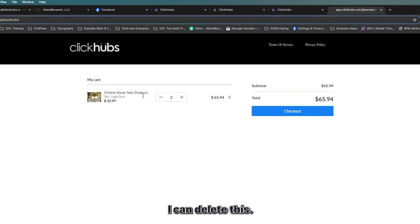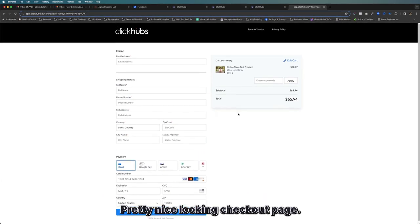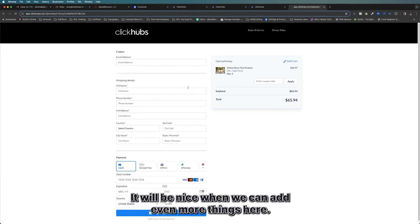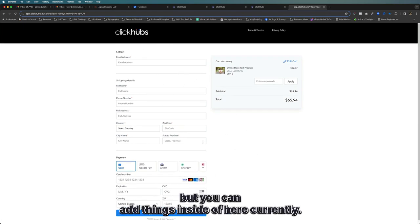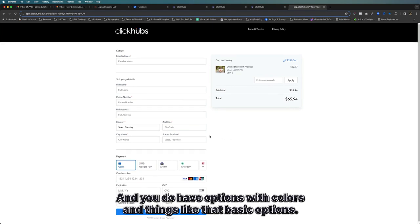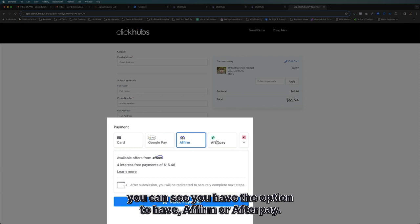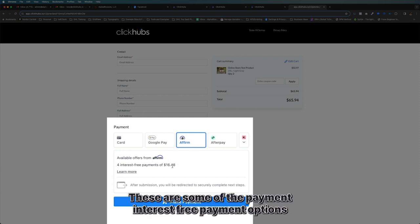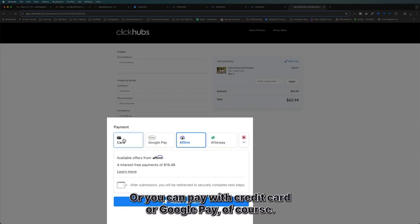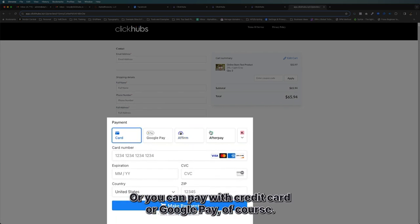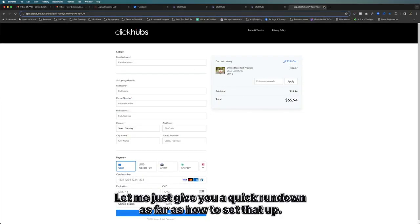As I go to checkout it brings me to a pretty nice-looking checkout page. It will be nice when we can add even more things here — you can add things above and below but not inside currently. You do have options with colors and basic options. One nice feature: you have the option for Affirm or Afterpay, which are interest-free payment options set up through Stripe. You can also pay with credit card or Google Pay.